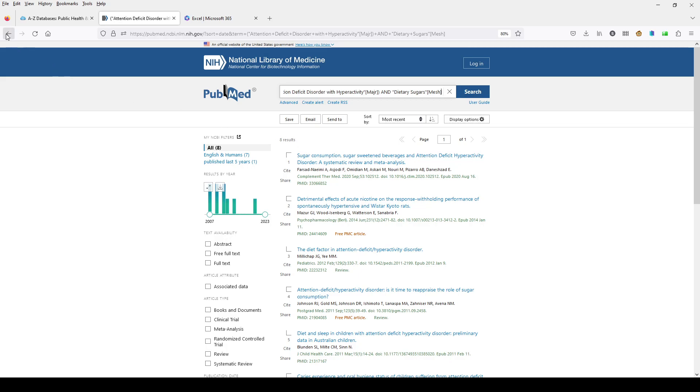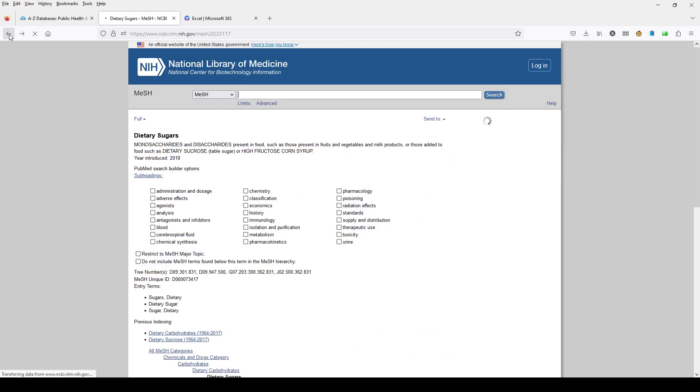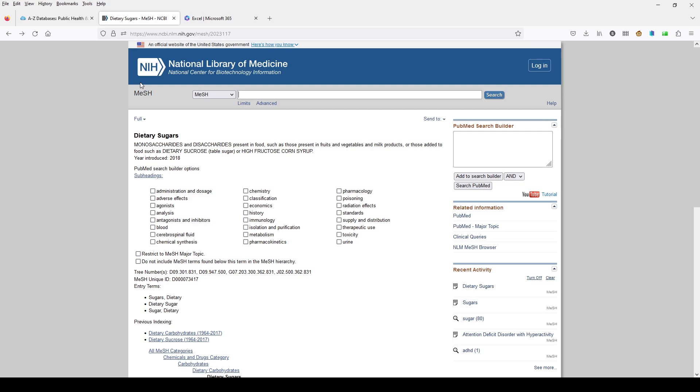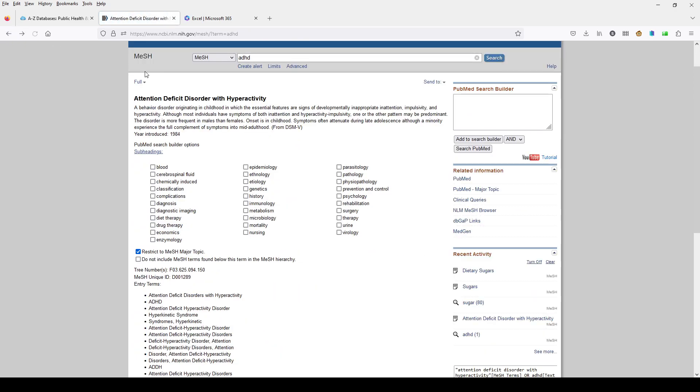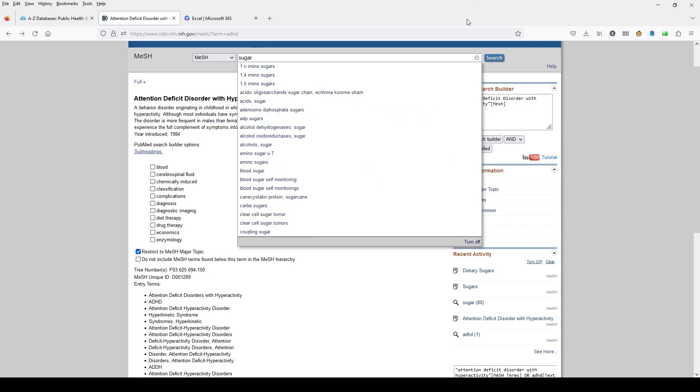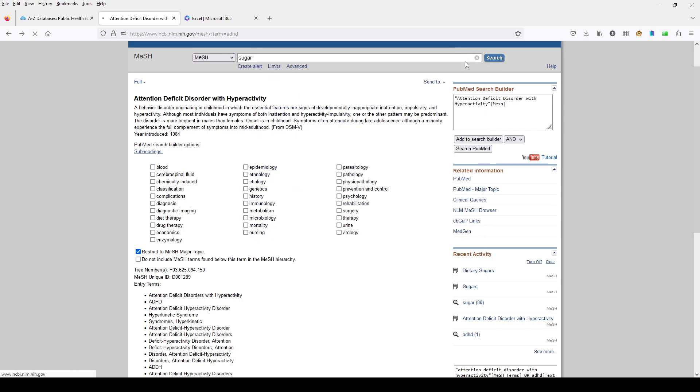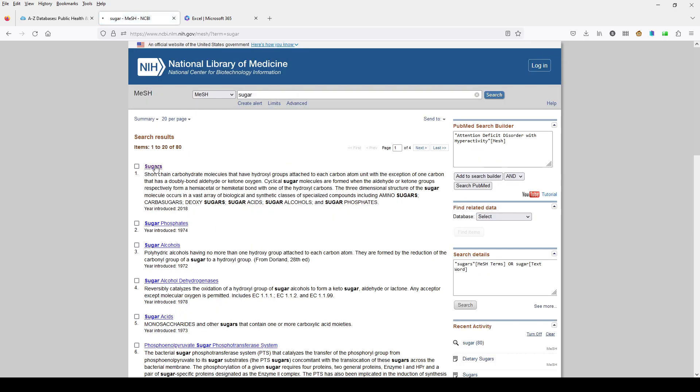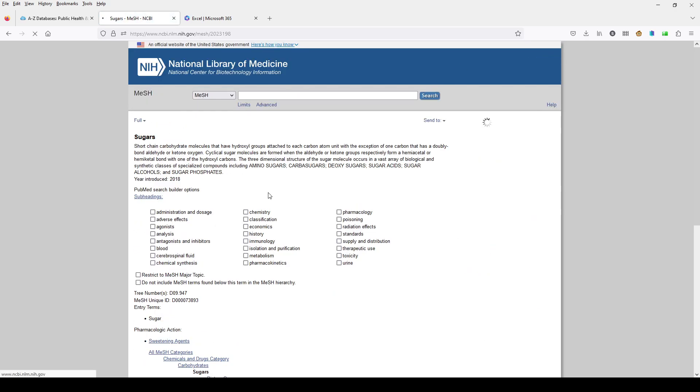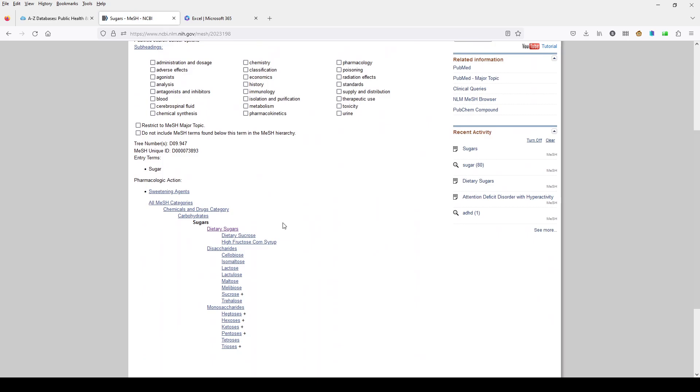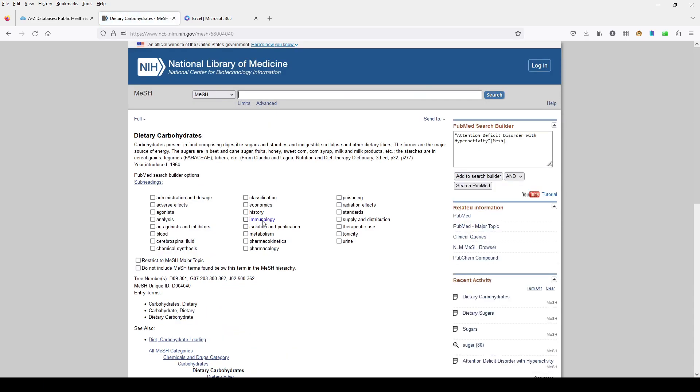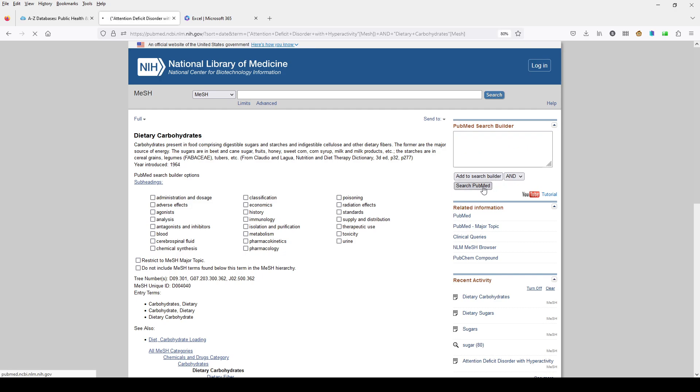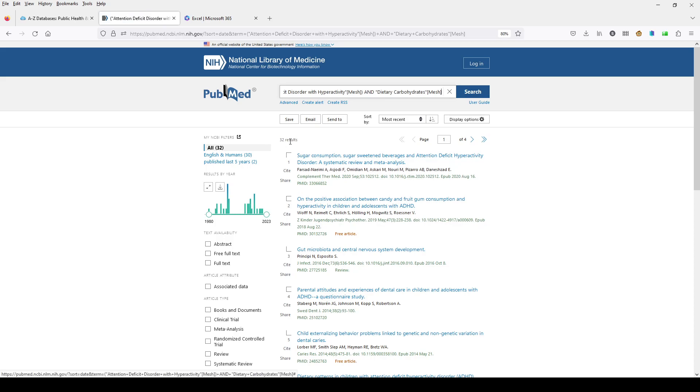If we're interested to see what would happen if instead we used the heading for dietary carbohydrates, we can come back here and add our ADHD major heading and then we can run our search for sugars again. Sugars, and if instead of looking at dietary sugars, this time we look at dietary carbohydrates. There's dietary carbohydrates. Add to Search Builder. We can search PubMed again, and this time we have 32 results.